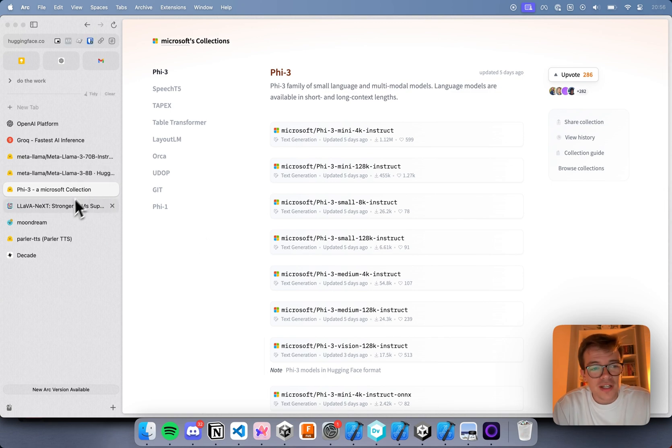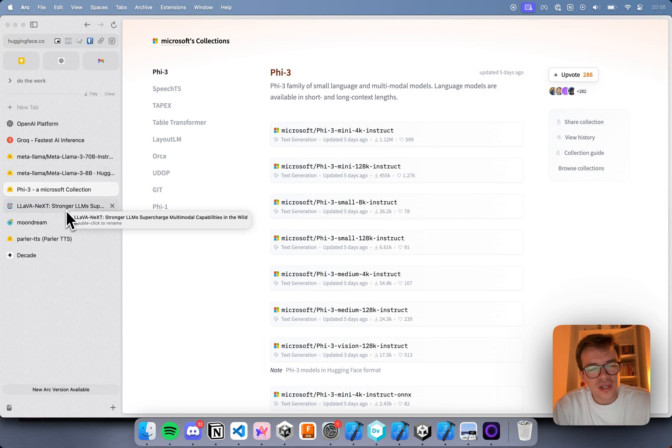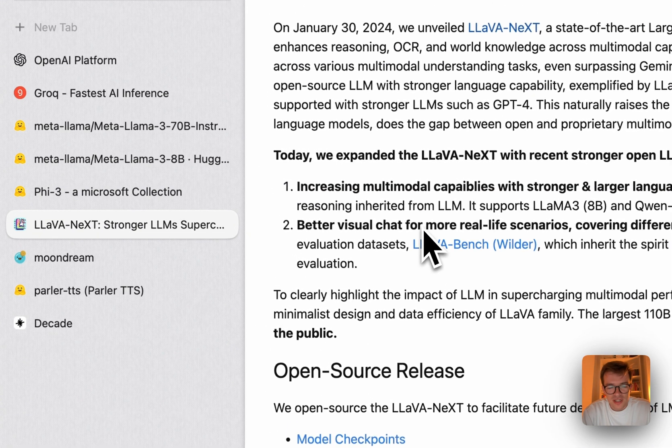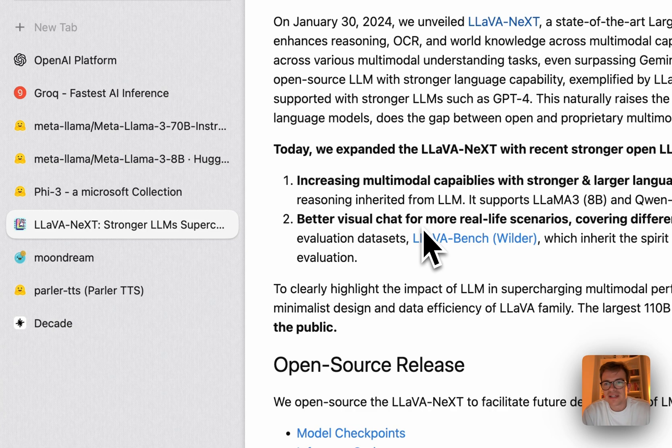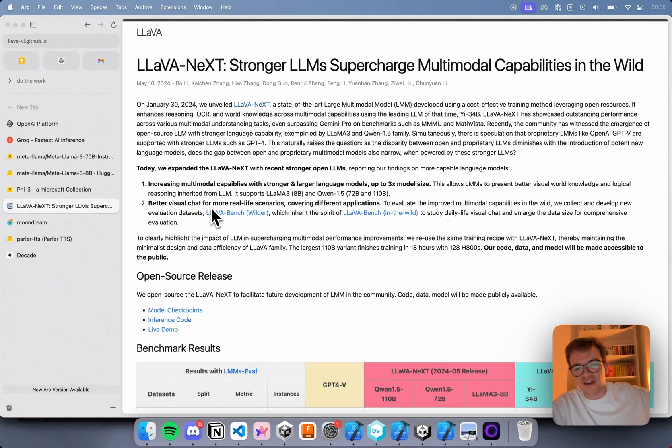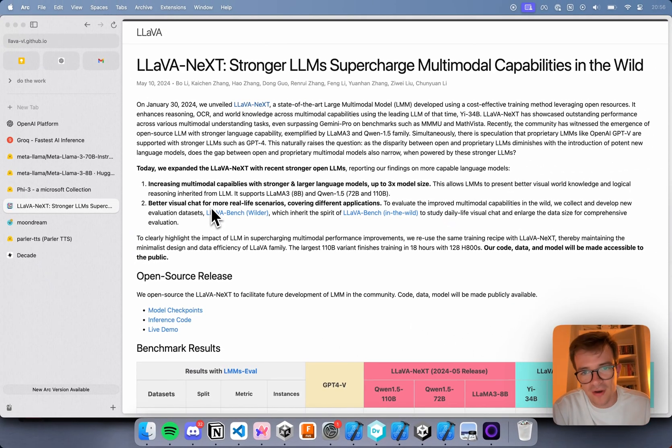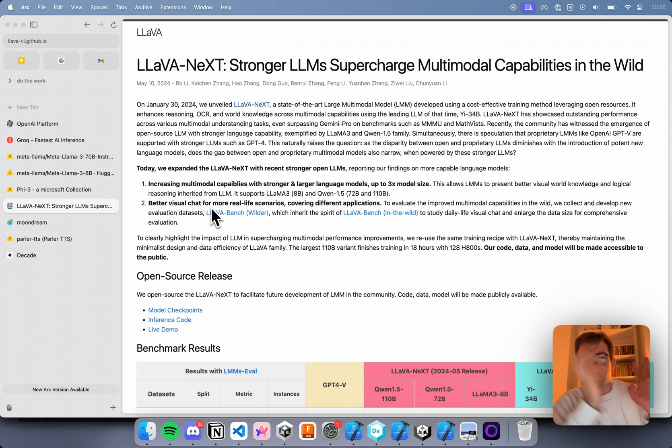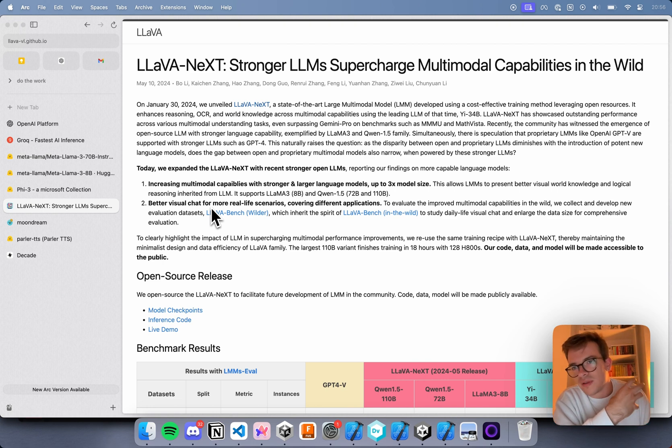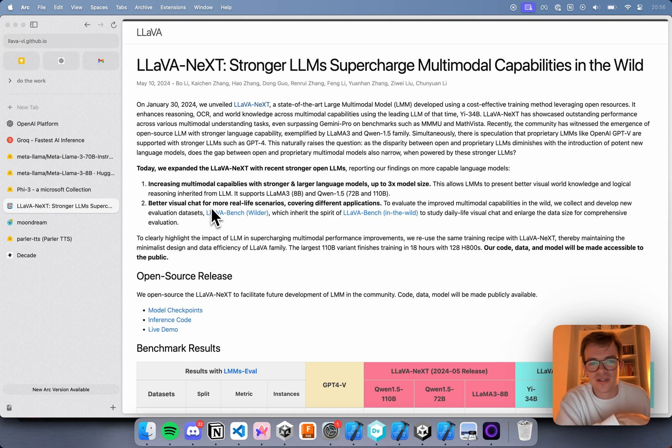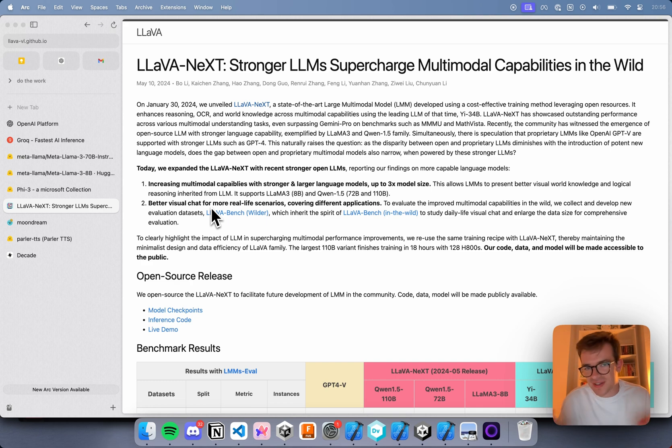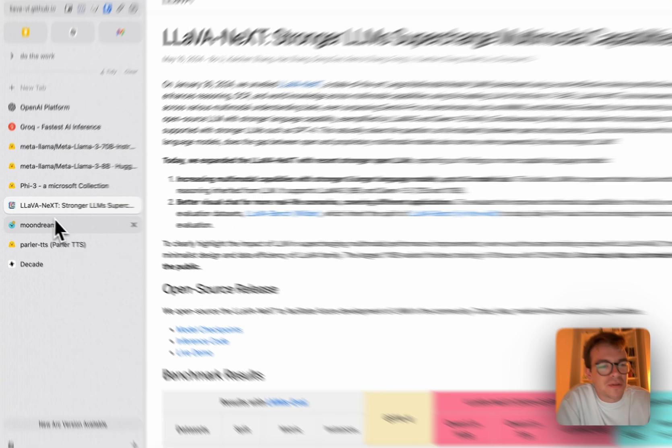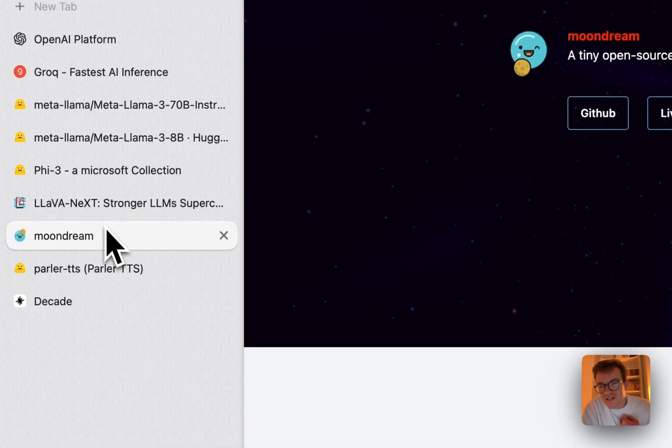Another project that I'm expecting to get updates pretty quickly is the Lava project. Lava has been taking Llama models and fine-tuning them to understand images for a while now. Turns out you can just tokenize images in the same way you do with text, and you can fine-tune a model to understand both the image tokens and the text tokens. So you can kind of retrofit a language model to understand images. I find this really interesting, and a bunch of other people do, which brings me to Moondream.